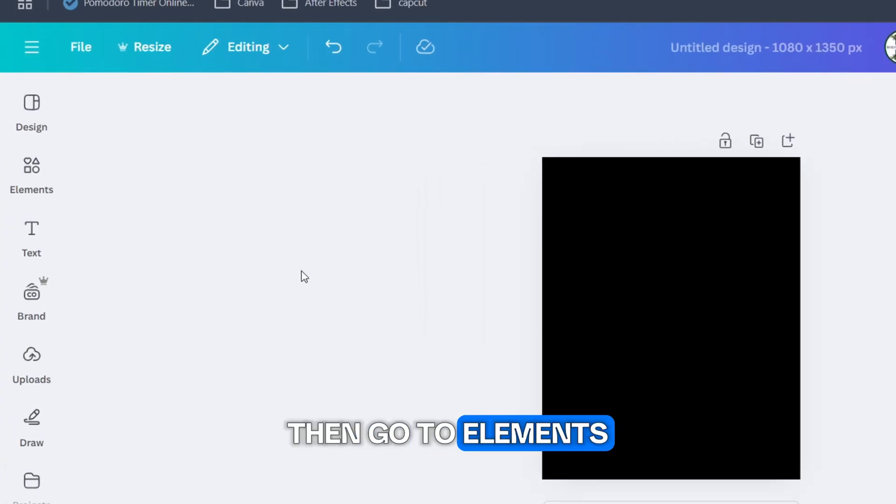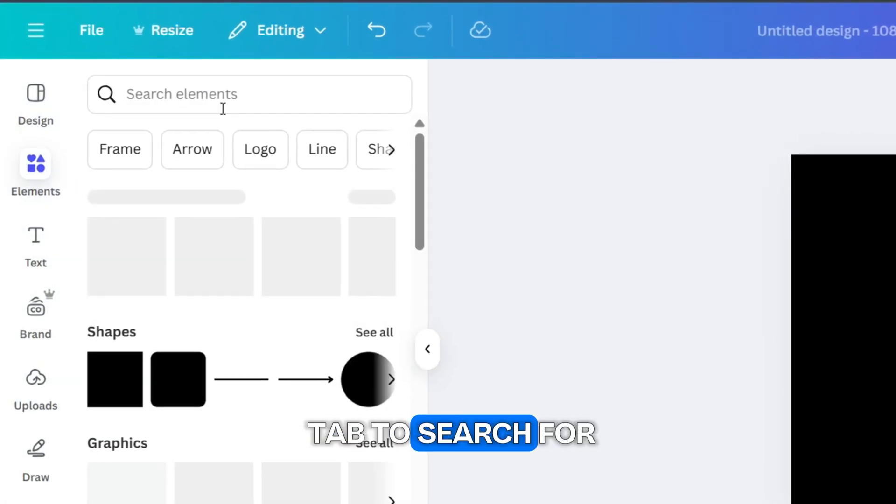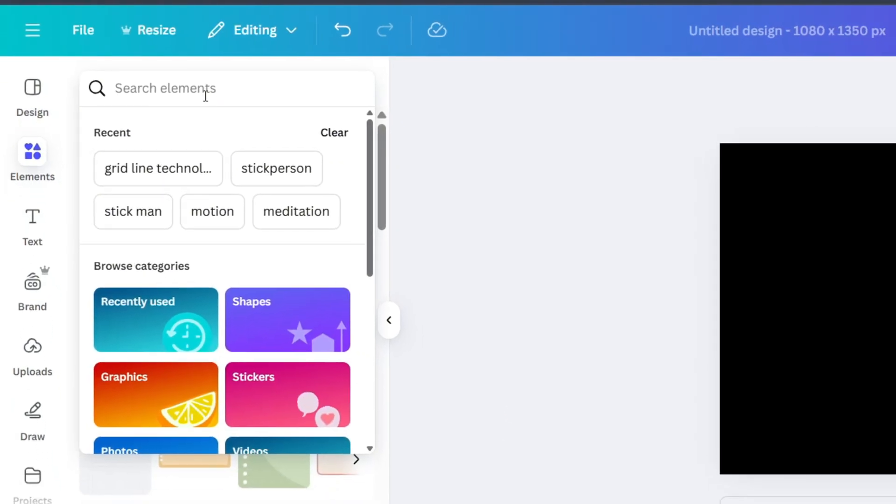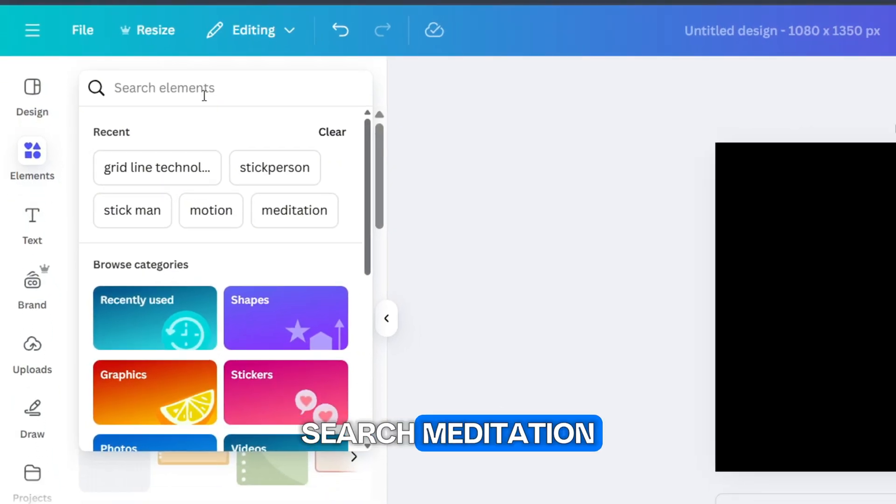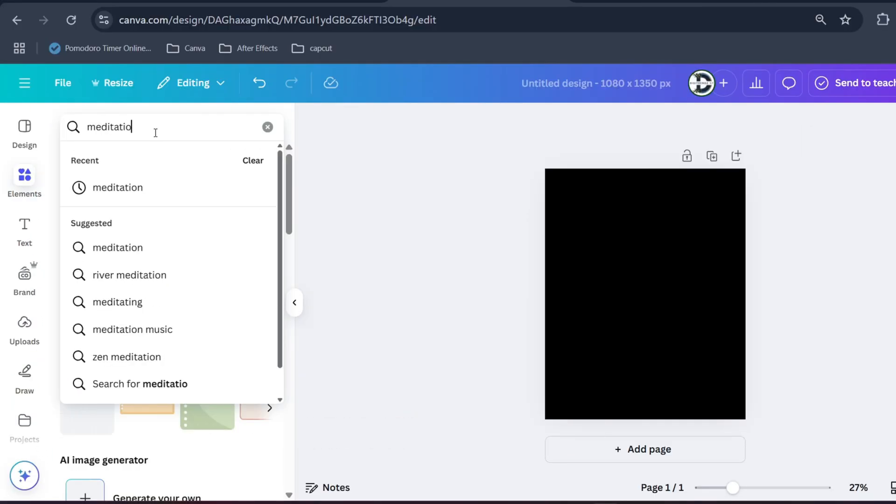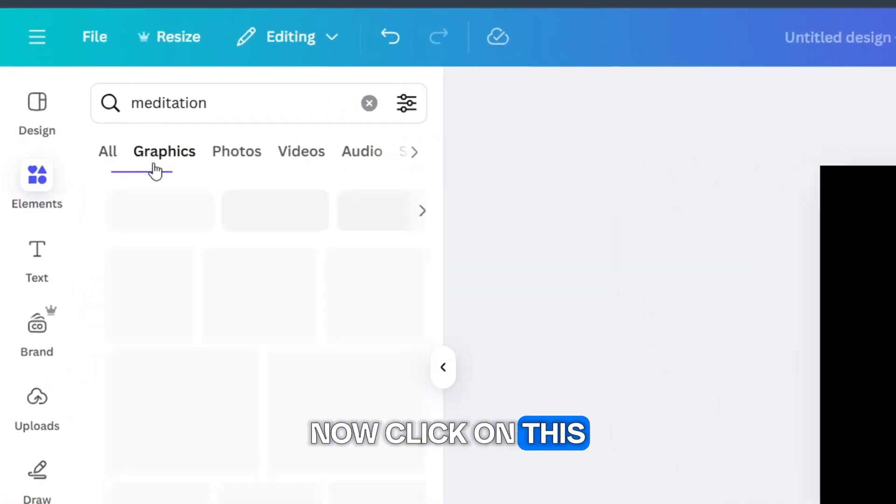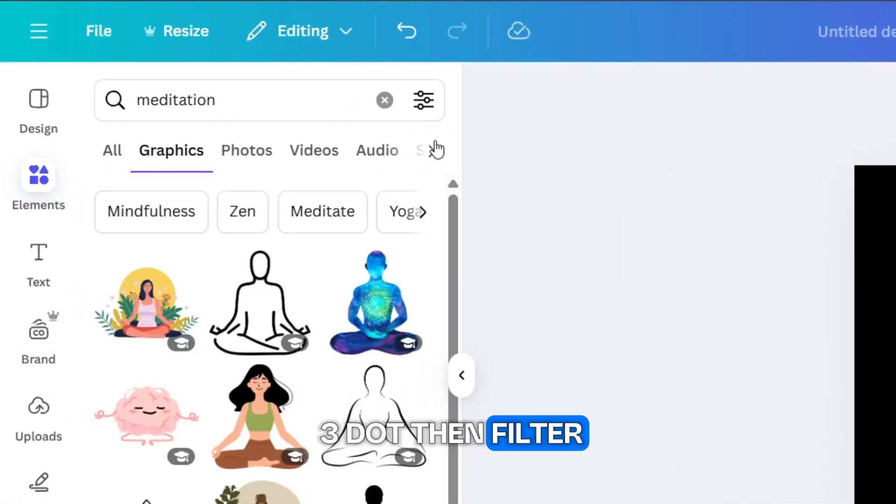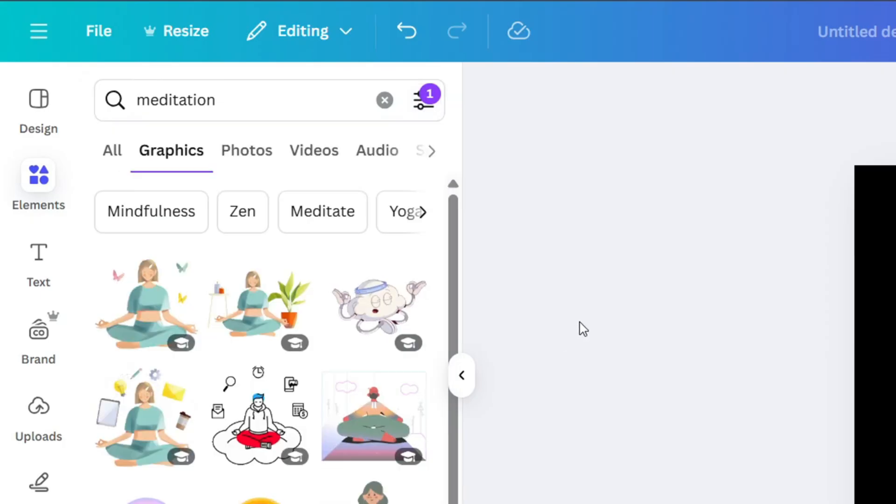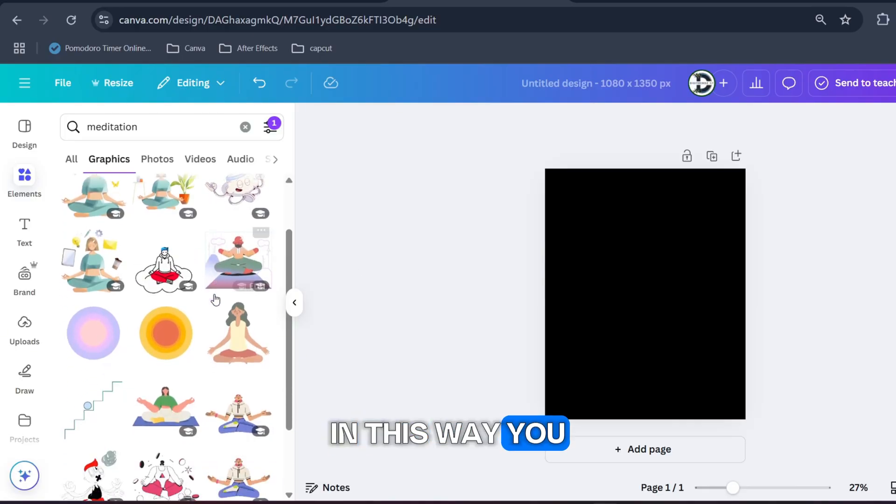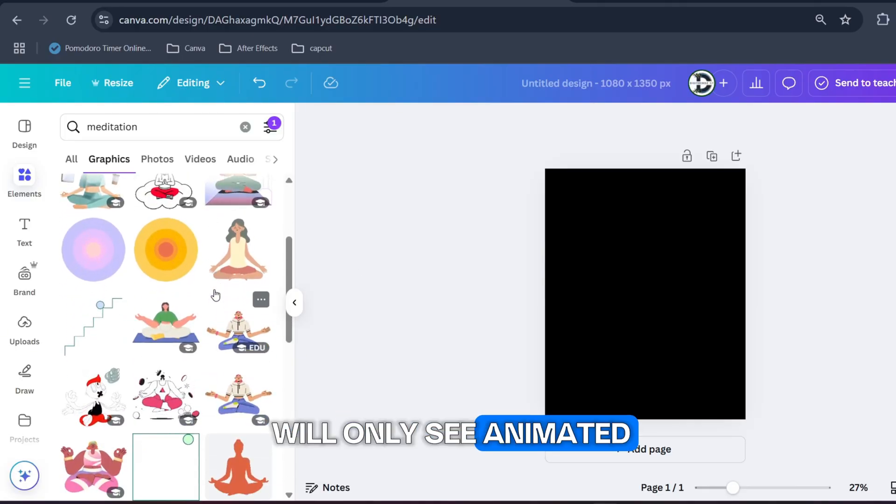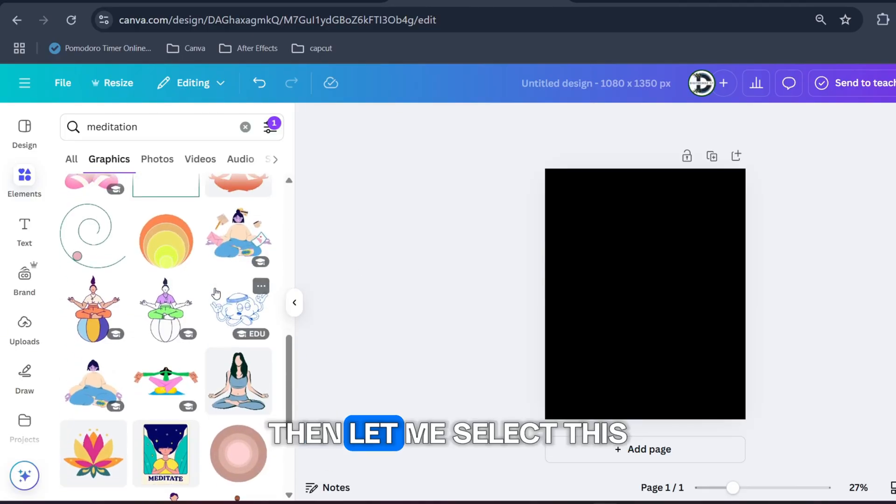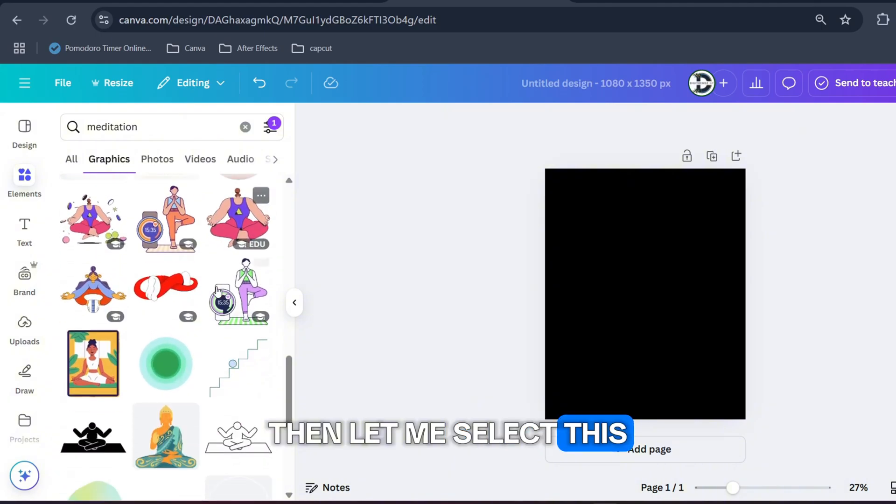First I will change the background color to black, then go to elements tab to search for the object. Search meditation. Now click on this three dot, then filter animated only.